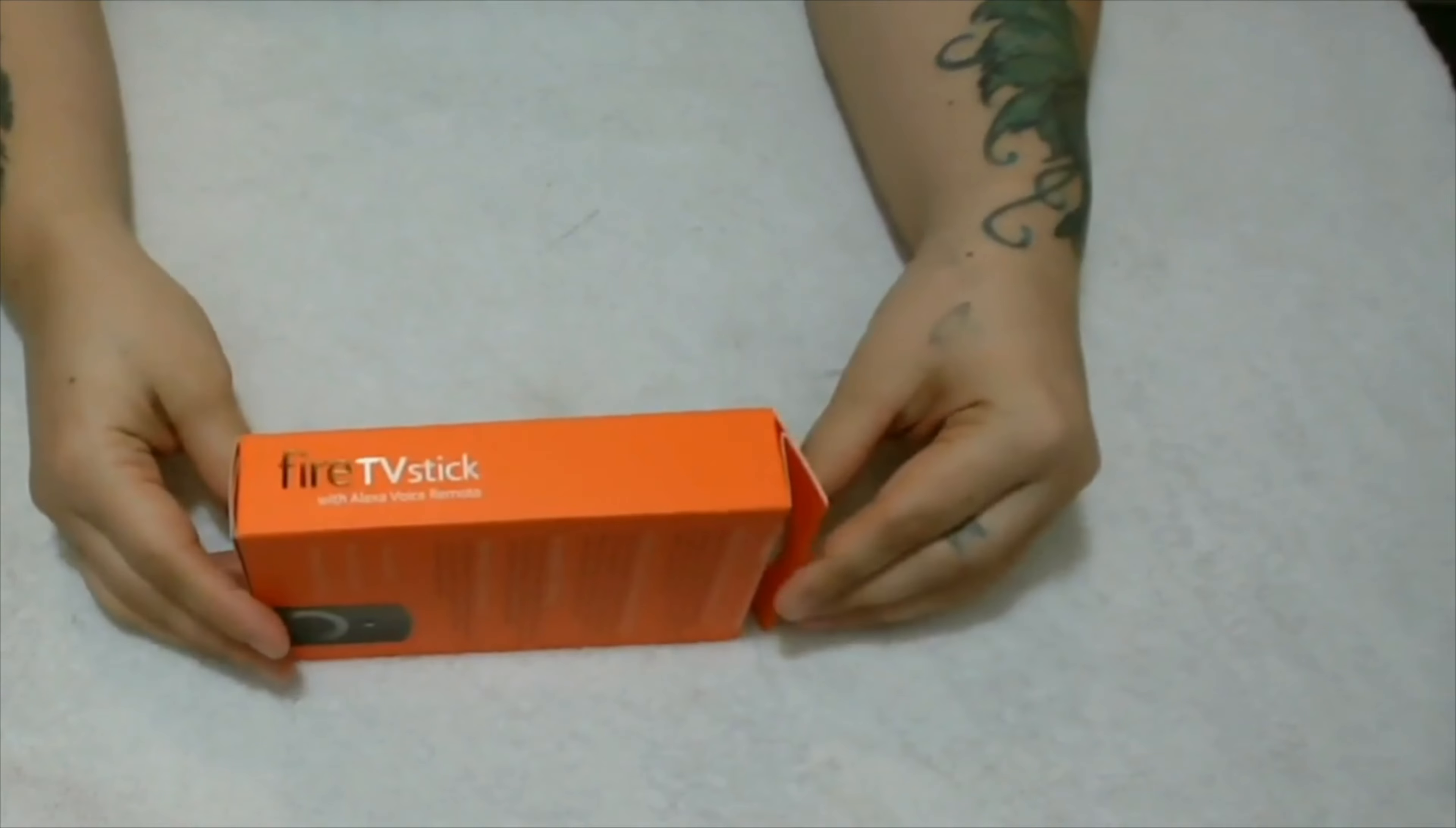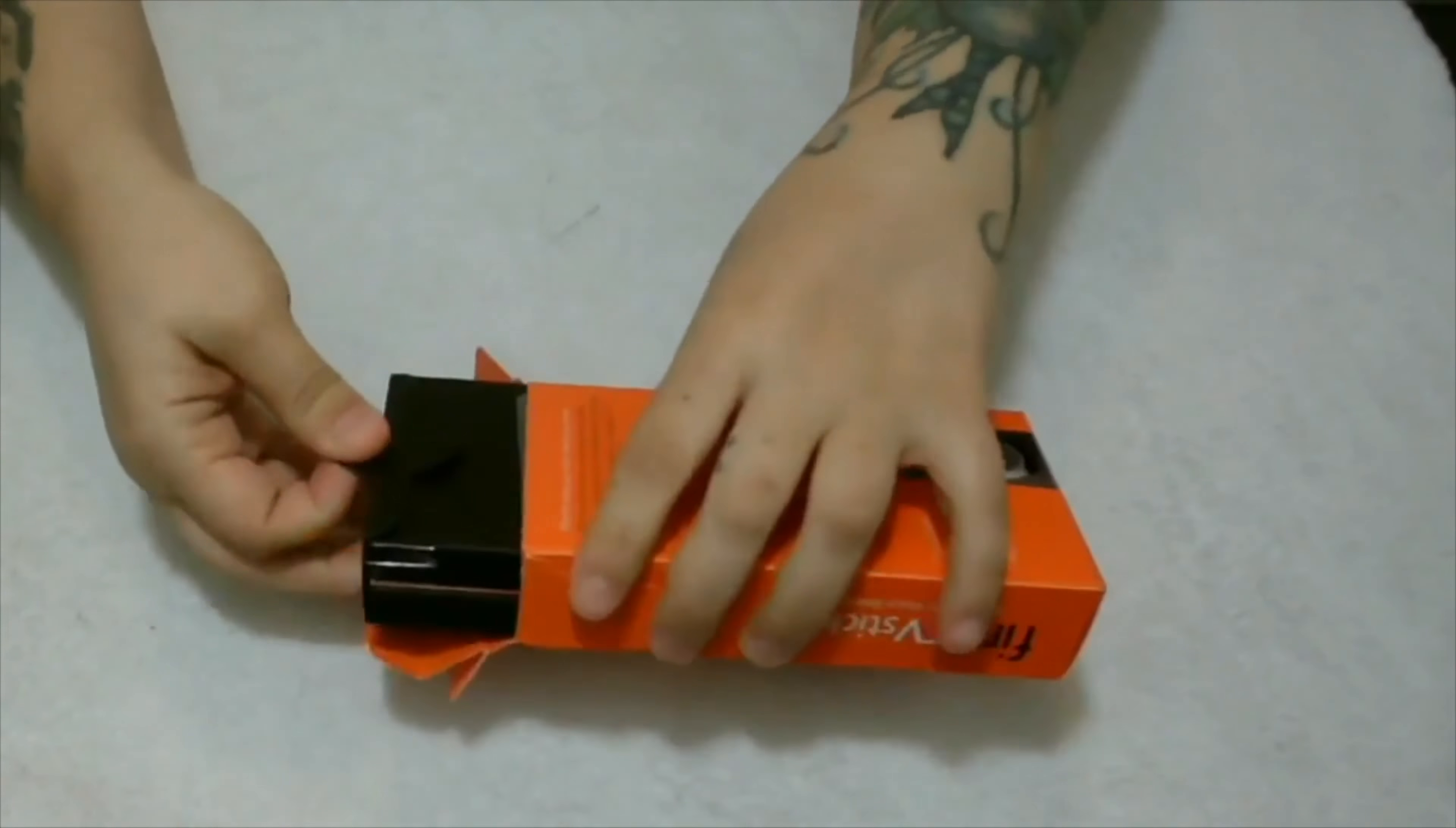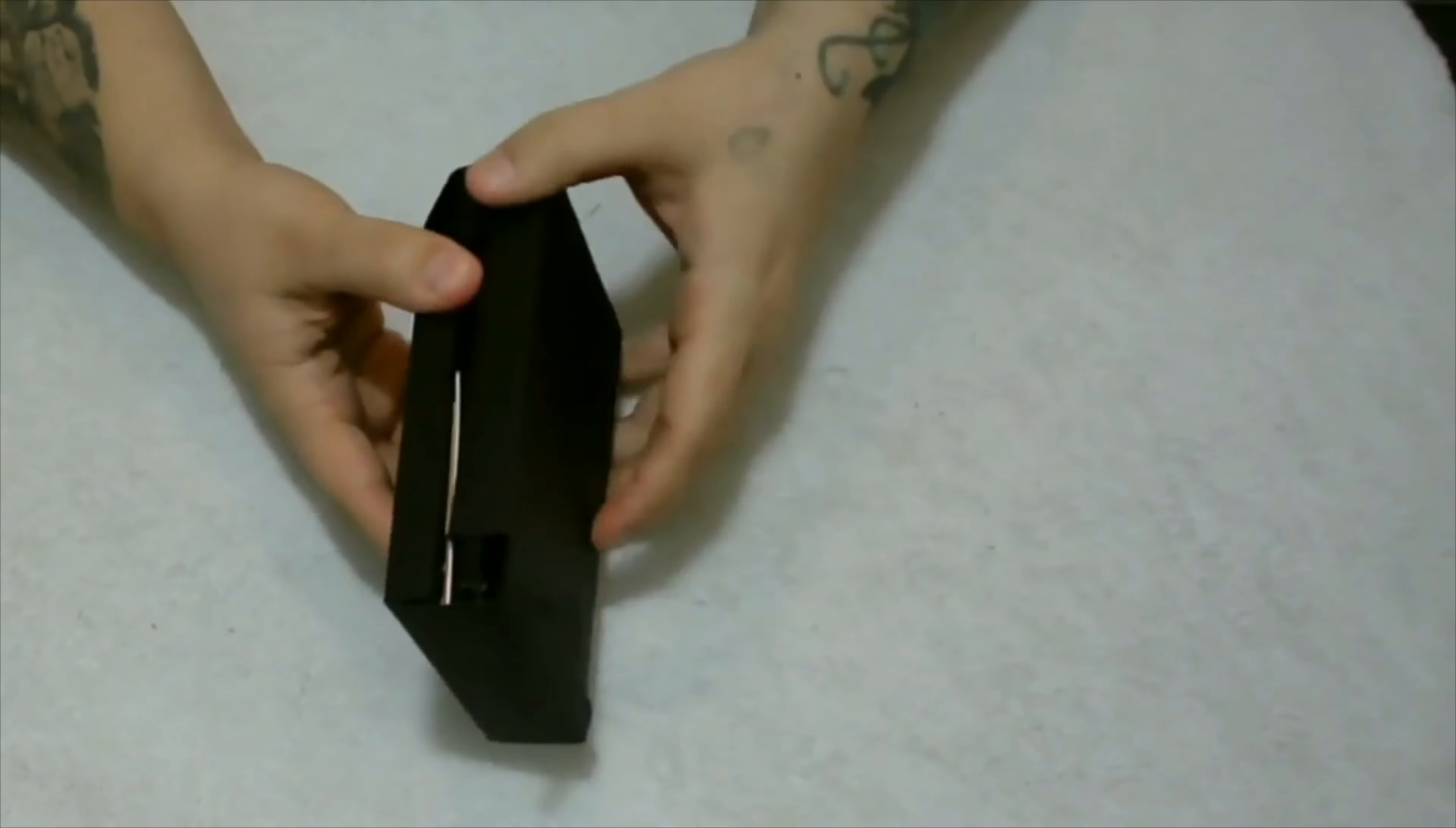Let's open it up and show you what's all in the package. This is what the lovely box looks like, very nicely packaged. Let's open it up.